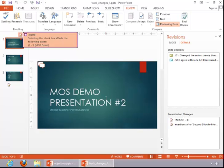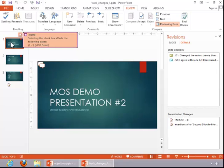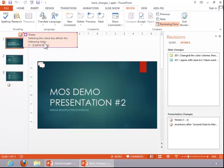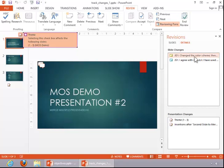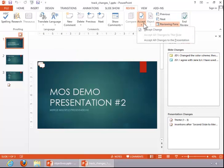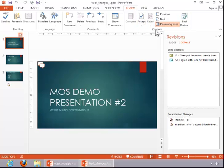And you can see that it did merge the presentations. But notice that we don't have the brown color scheme. You have to go through and accept the changes for that to occur. So, we are on the first revision, which changed the color scheme. You can click the drop down arrow, and click accept change.